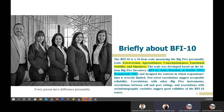BFI-10 is an easy 10-item scale measuring the Big Five personality traits, which are extraversion, agreeableness, conscientiousness, emotional stability, and openness. Basically, BFI-10 was adapted from BFI-44, which was developed by John, Donahue, Kentle, and Ramstead.